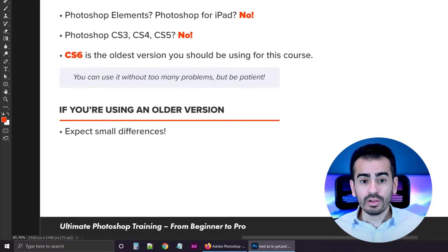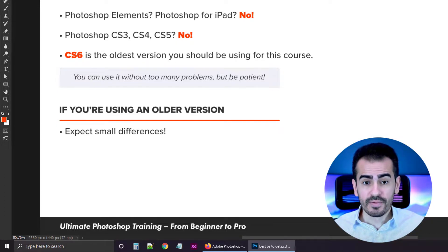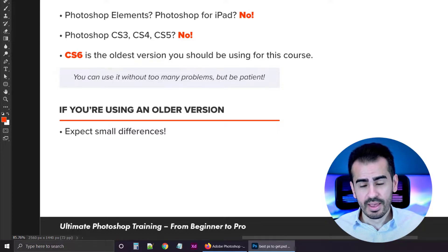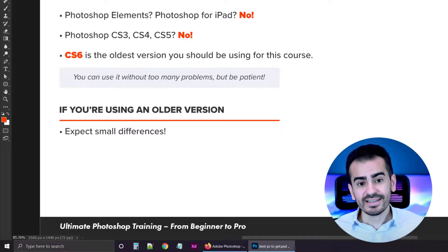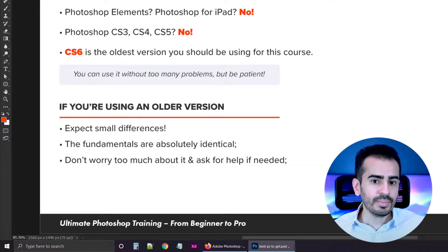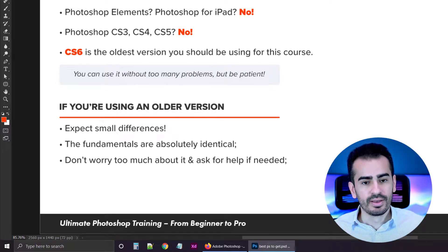Overall, you shouldn't worry about your Photoshop version as long as you have the photography plan. And if you have CS6, it's not ideal, but it's decent.